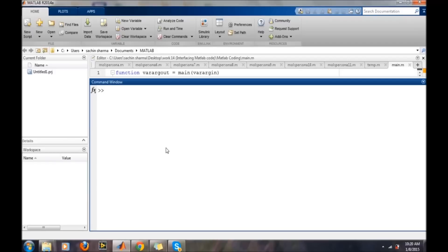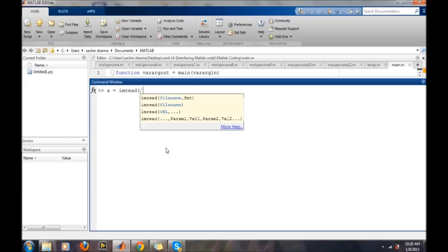In the first case, suppose your image is in your present working directory or MATLAB search path. You just need to write imread, the command which reads the image file, then the image name.